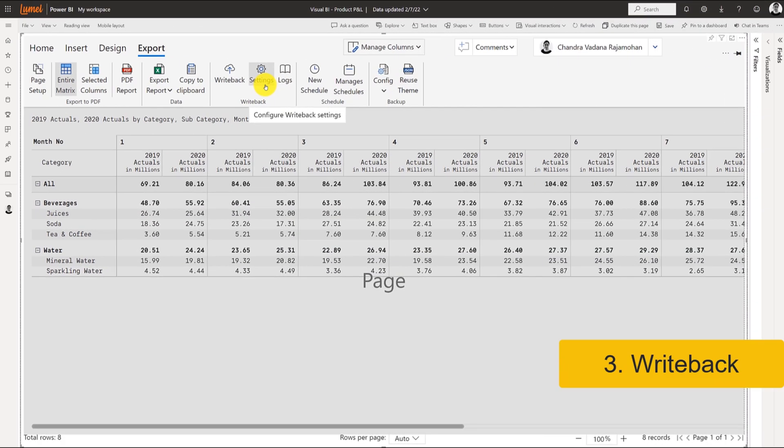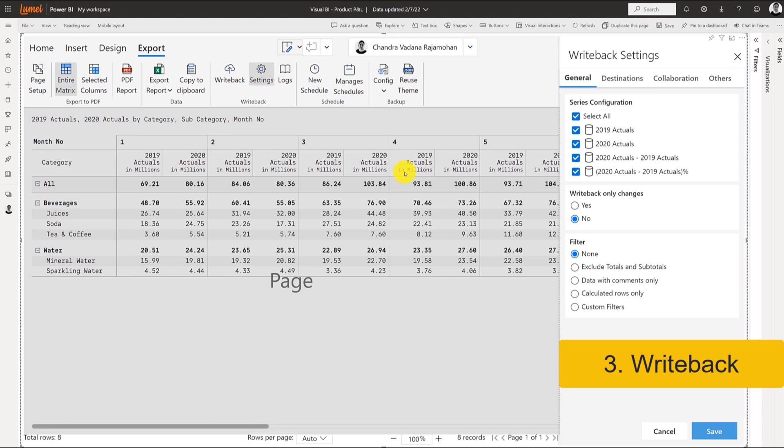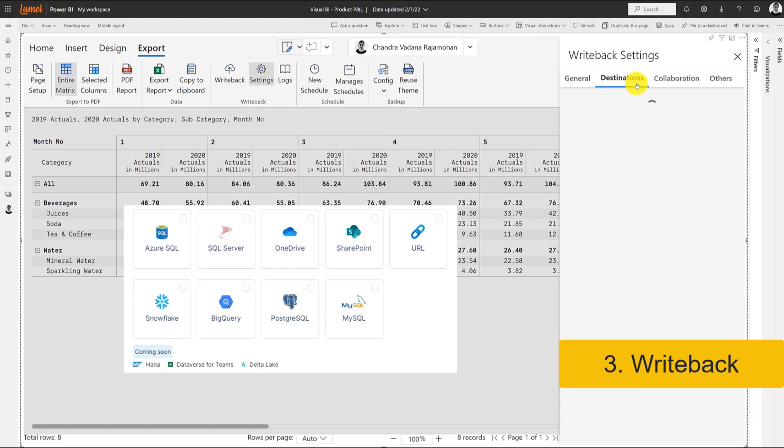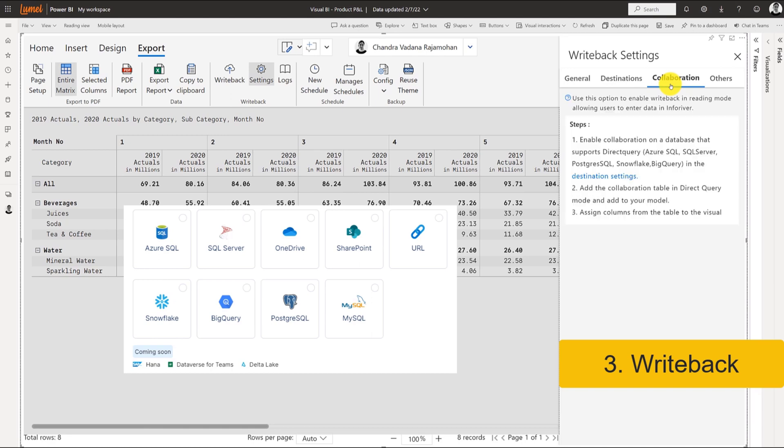You also have the ability to write back business projections or modifications to your reports that are saved to on-premises or cloud databases. Additionally, a collaboration writeback table can be enabled to allow for easier integration back into a Power BI model using DirectQuery.